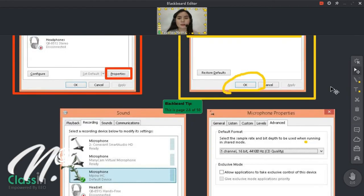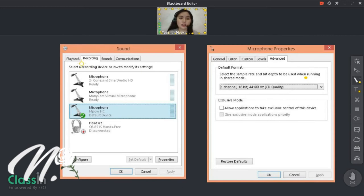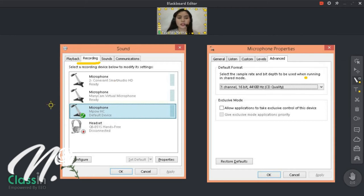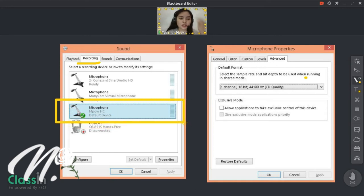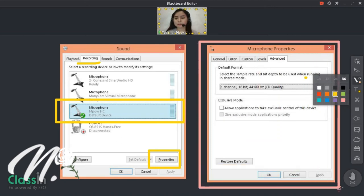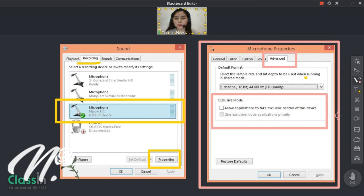So next naman, para may reduce yung noise, is punta naman ulit kayo doon sa Sound. Tapos dito na tayo sa Recording. Pagpunta dito sa Recording, pindutin nyo yung Microphone na gamit nyo. Tapos i-default nyo siya kung hindi pa siya naka-default. And then punta kayo dito sa Properties. Pagpunta nyo sa Properties, ito yung makikita nyo. Tapos punta kayo sa Advanced — again, may naka-tick dyan sa Exclusive Mode. Ang gagawin nyo lang is i-untick nyo siya.